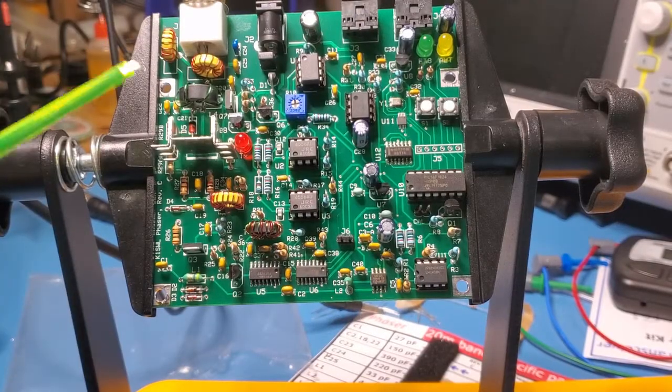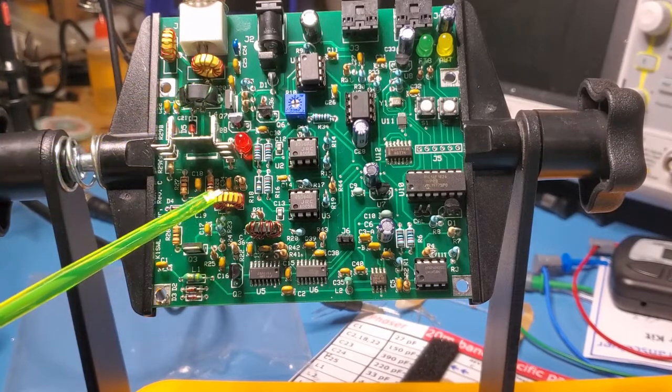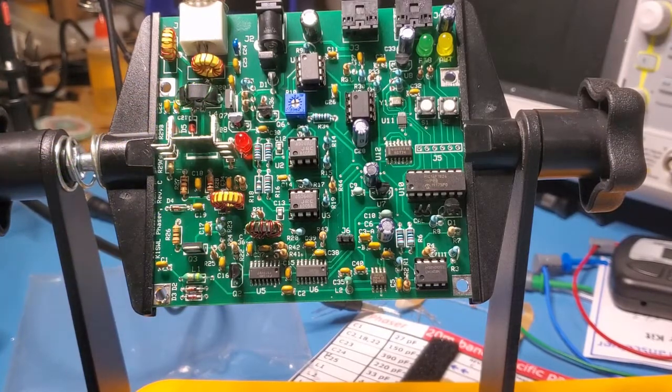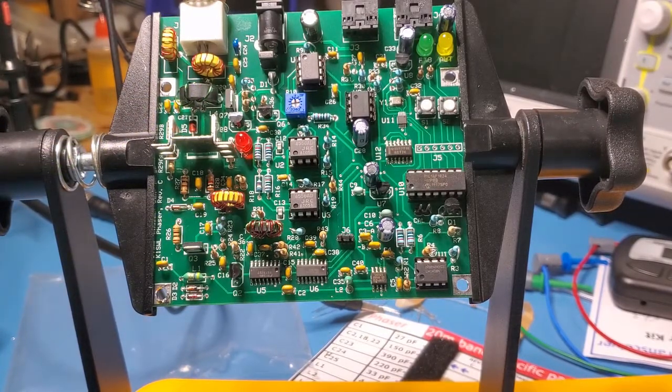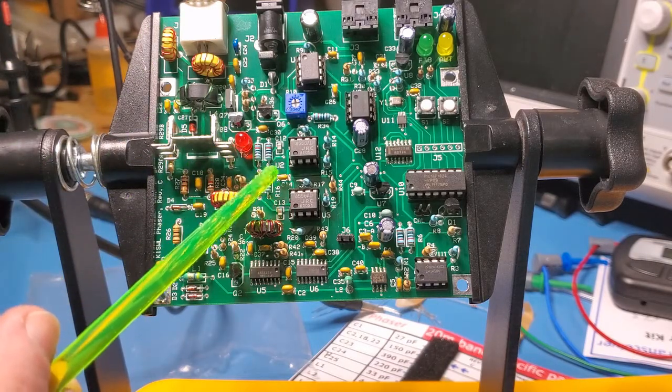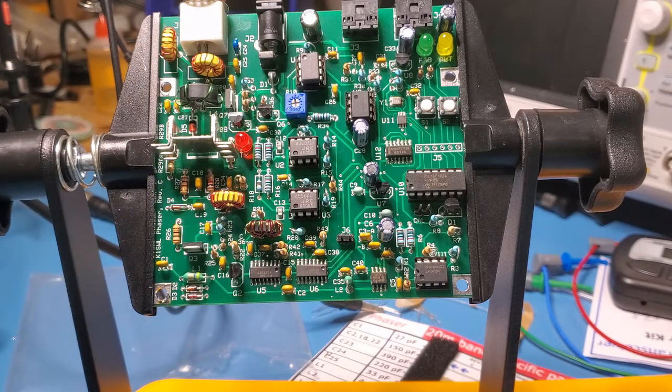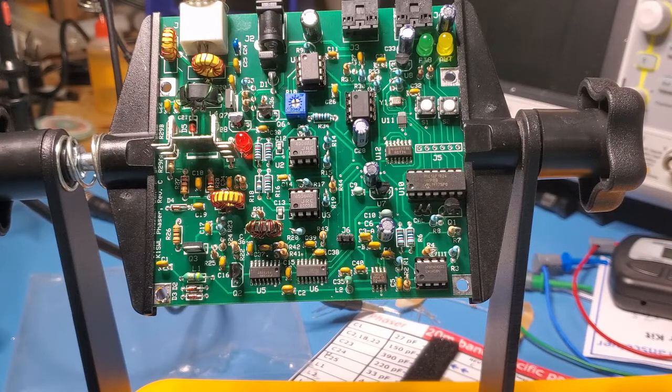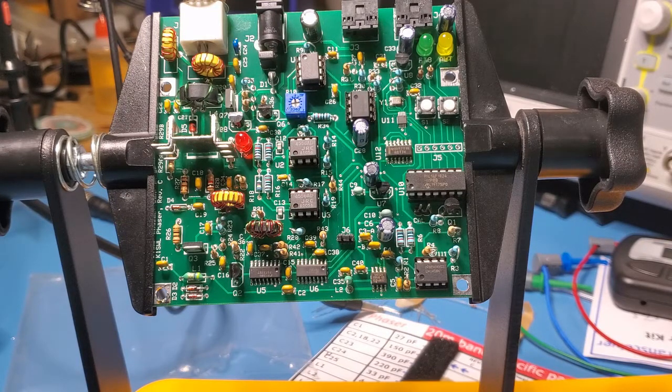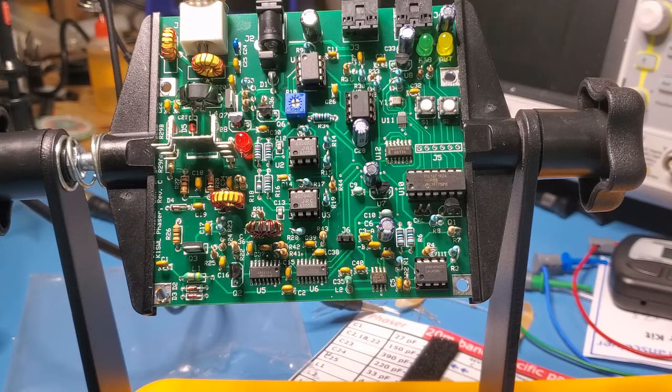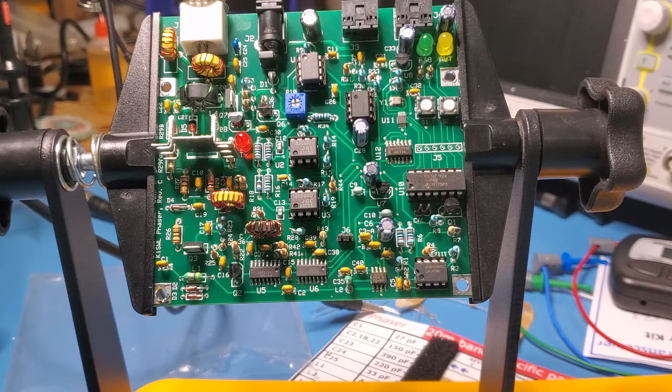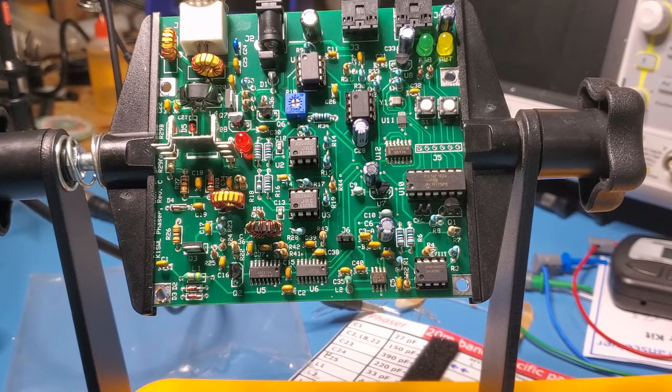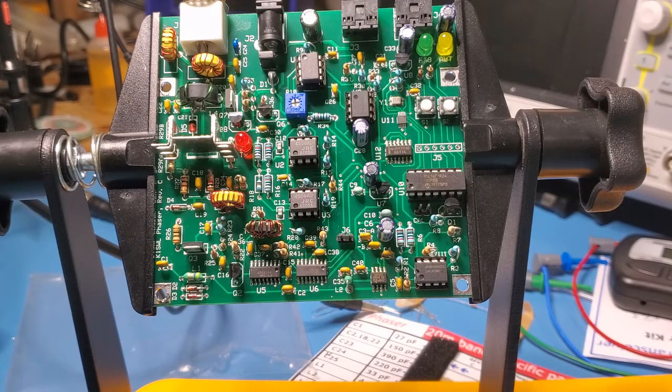So now we have L3 and L4 installed. And also I noticed that I'd left out C14. So that's the filter cap on the phase shift op amp. So I'd put that in as well. So what we'll do now is just check continuity on L3 and L4. And then we're kind of ready to test transmit.